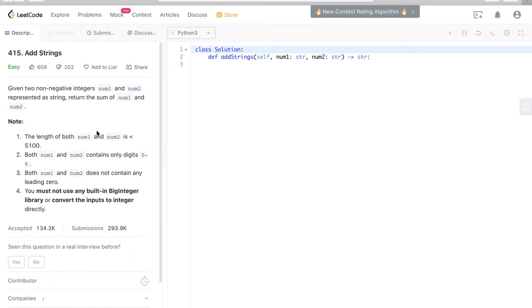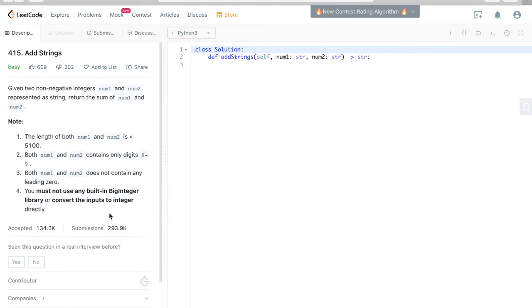Given two non-negative integers num1 and num2 represented as strings, return the sum of num1 and num2. In the notes, there is a requirement that you must not use any built-in big integer library or convert the inputs to string directly.